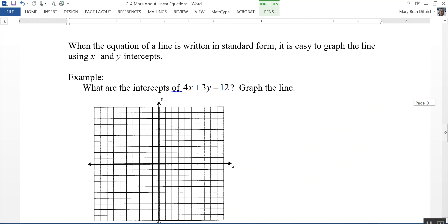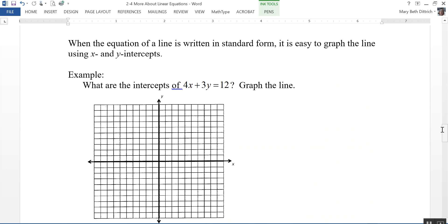One cool thing about standard form is that when a line is written that way, it's easy to graph using the x and y-intercepts. For the x-intercept, your y is going to be zero. For the y-intercept, your x is going to be zero. So we're just plugging in zero — it's really easy to graph.